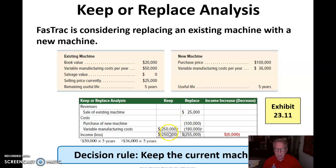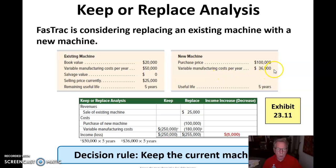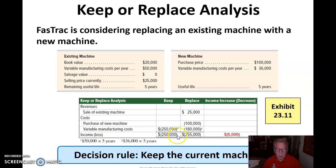If we keep it, we're going to have $250,000 of variable manufacturing costs — that's $50,000 times five years. If we purchase a new machine, we'll have $36,000 times five, which is $180,000. But we have to purchase the new machine for $100,000, and we get revenues from selling the old machine at $25,000. So it is a better decision to keep the current machine.